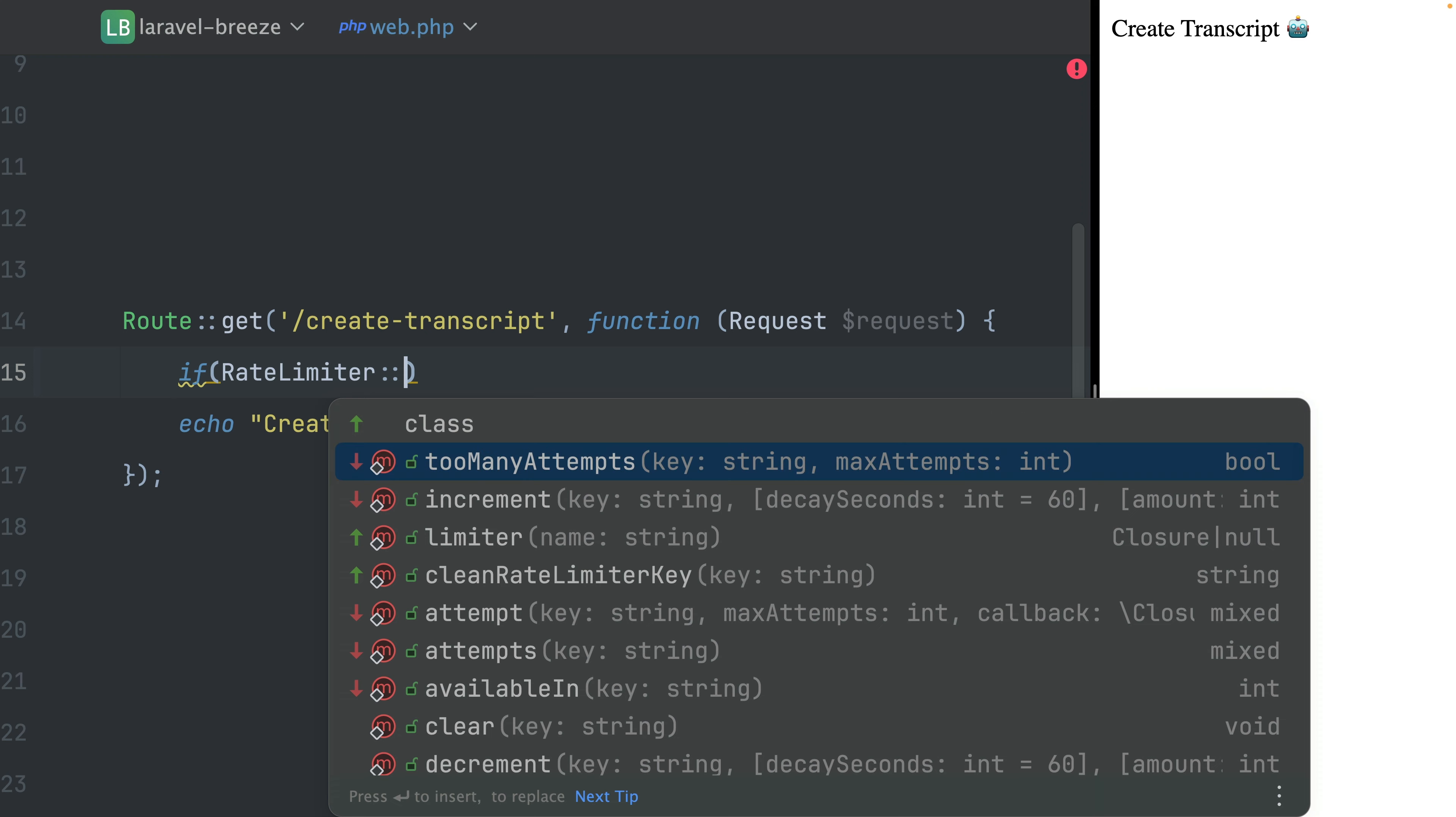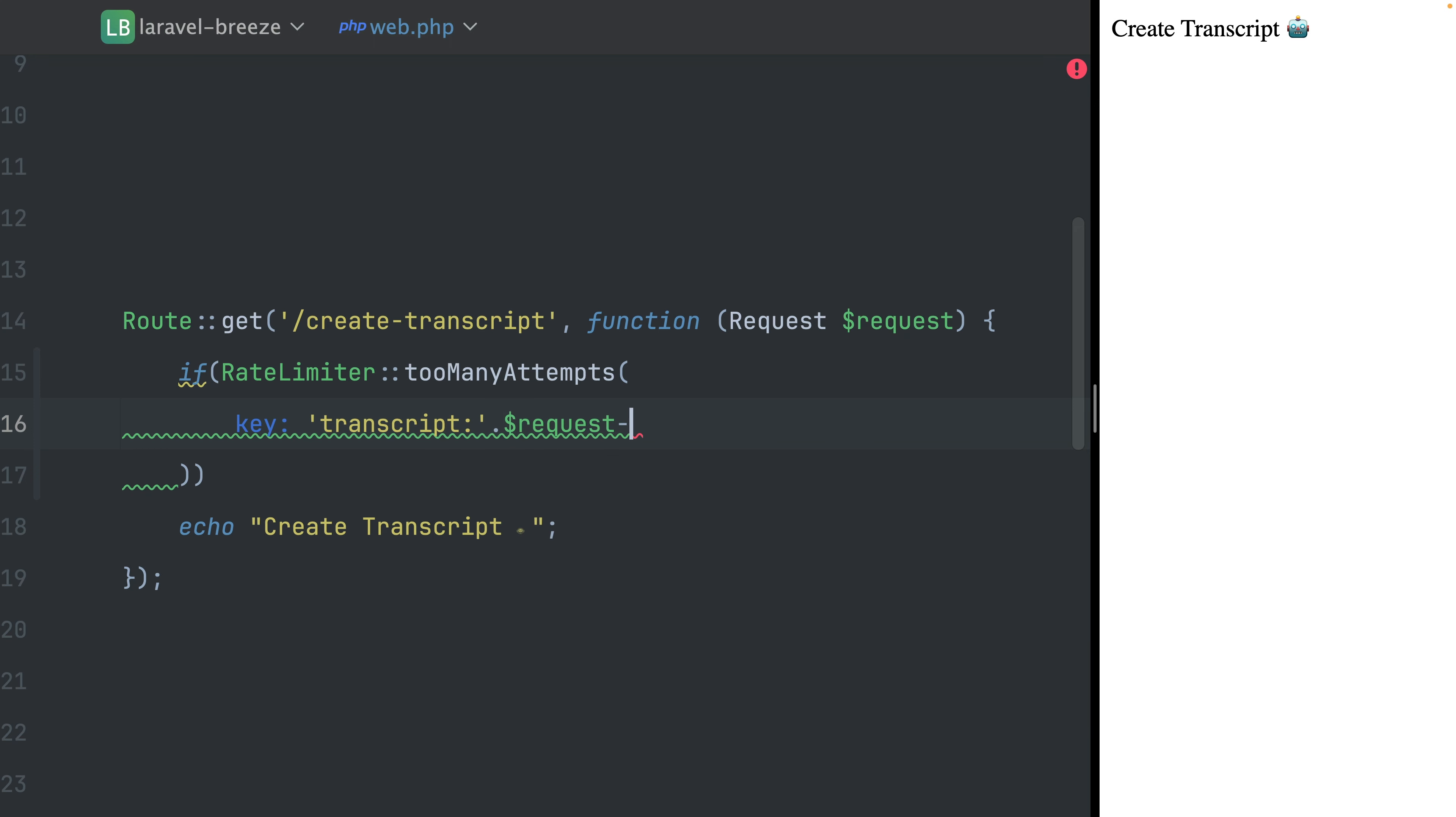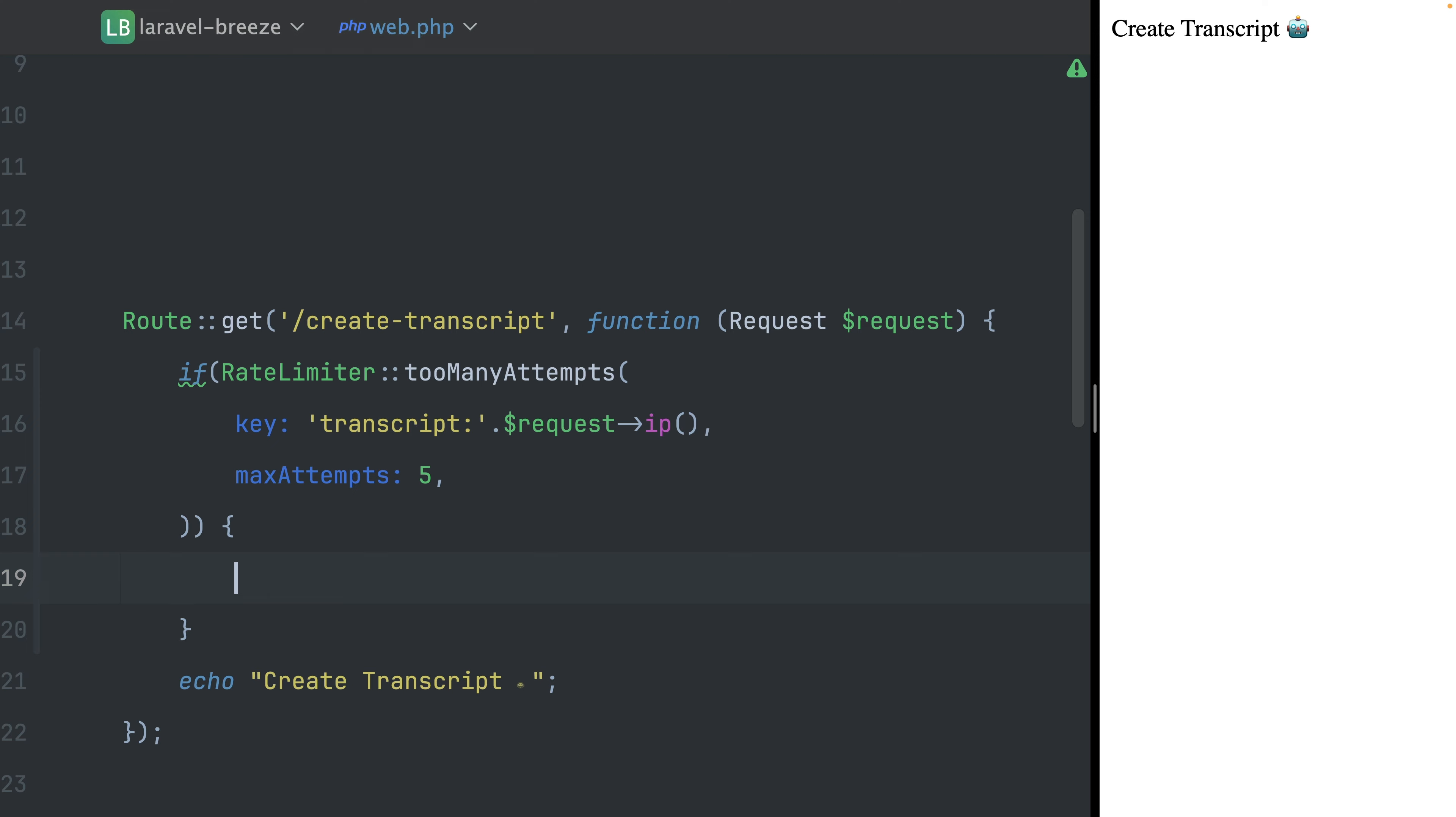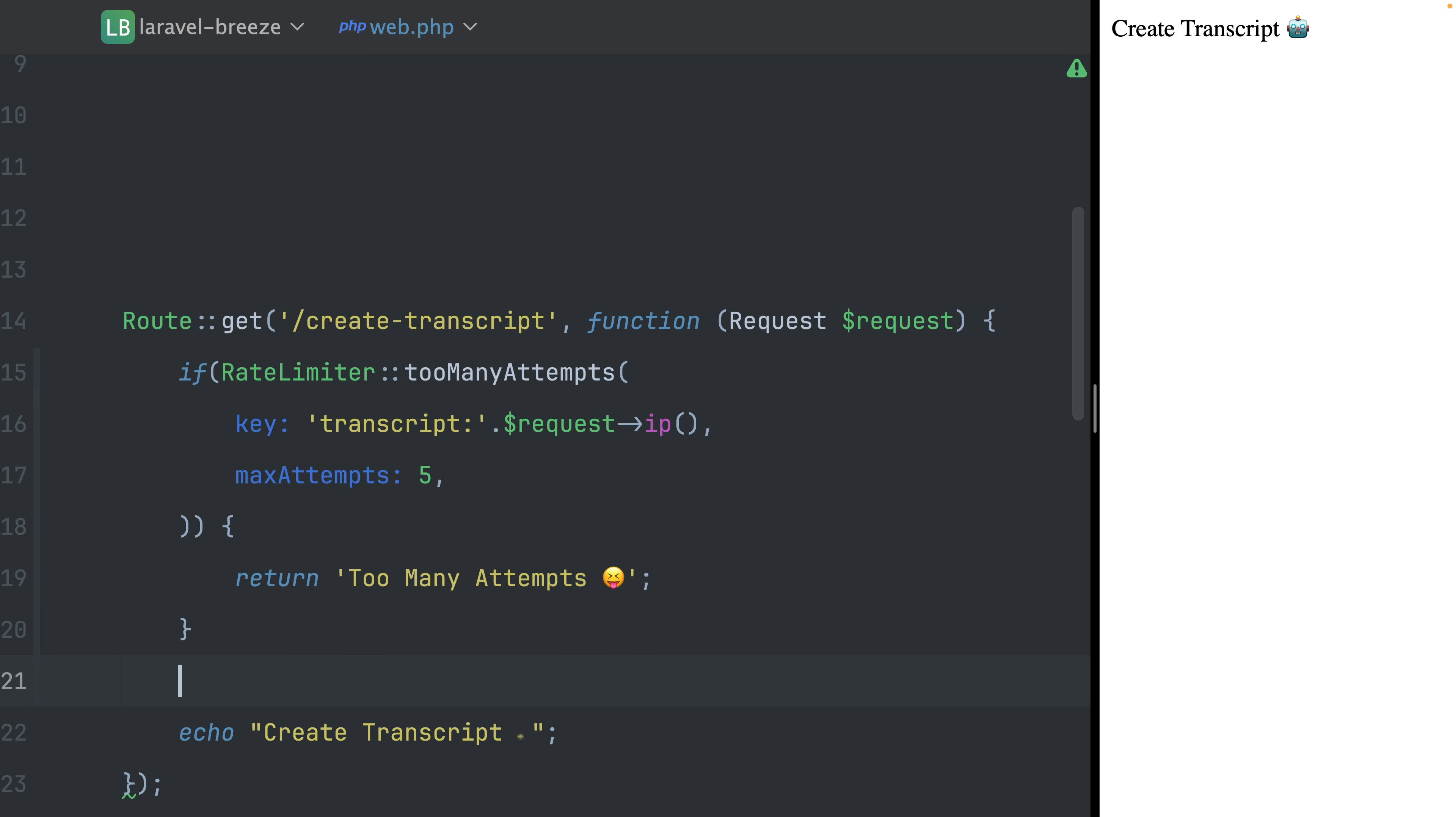But I like to use here the rate limiter and the 'tooManyAttempts' method here. Let's start with the key. So the key again is a string. Let's call this 'transcript'. We can define this and it will be unique by this key. That's why I want to use the IP of the user like this. Max attempts is what we also want to provide. And let's say we want to allow this five times per minute. That's what this is. And then if this is going to get exceeded, I'm going to return 'Too Many Attempts' with a nice emoji.